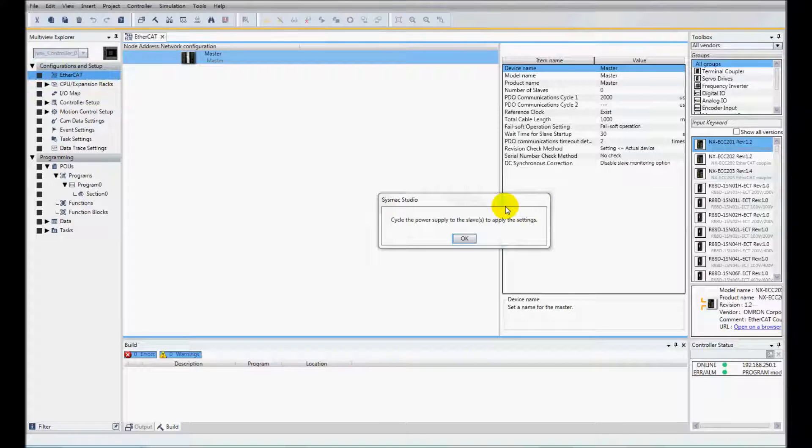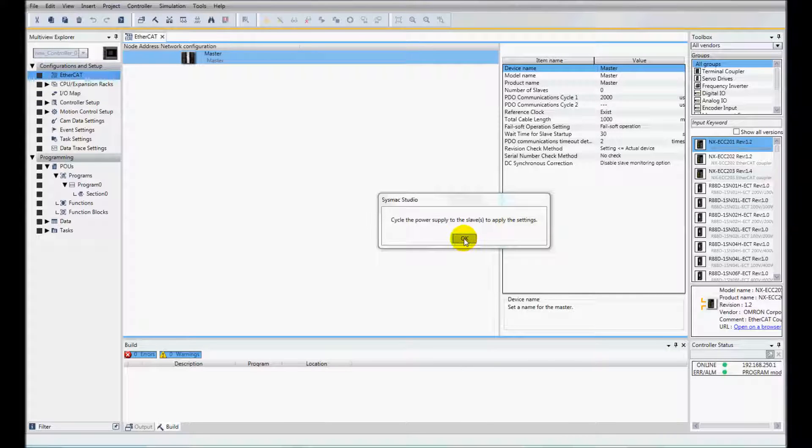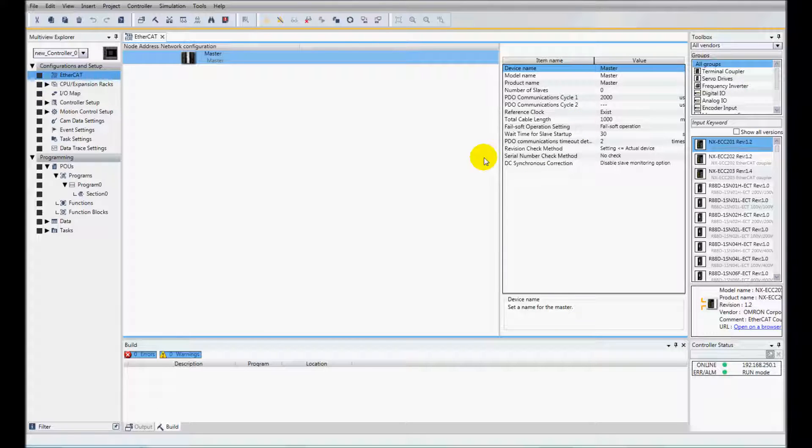And I get a little notification cycle power to the slaves to apply the settings. So I'll click OK. I've cycled power.